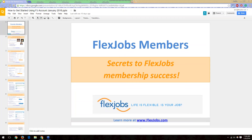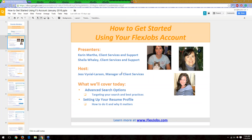Welcome again to the FlexJobs members' secret to FlexJobs membership success. I am Jess Bibiel-Larsen, manager of client services. Today we're going to have Karen and Sheila, who are both client services and support members, going through some very valuable information on how to use a FlexJobs membership very successfully. We'll cover the advanced search options and how to target your search, as well as setting up your resume profile.